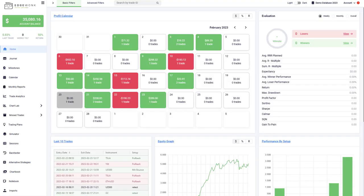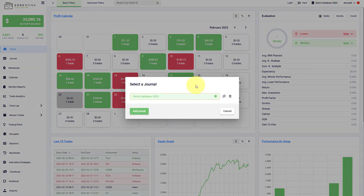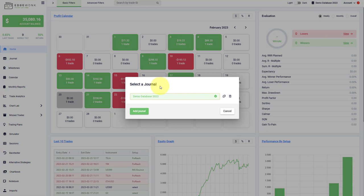To switch between the different trading journals that you have created, you just go here to the top right, and here where it says demo database, you just click on it. Here you see the overview of all currently available journals that you have created. For now, we only have one.